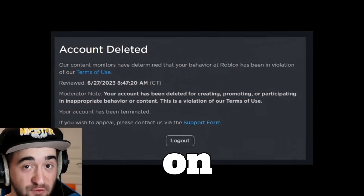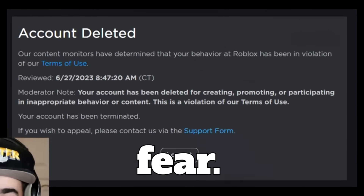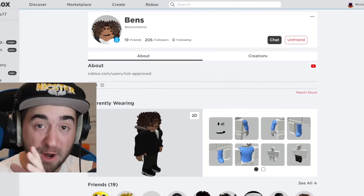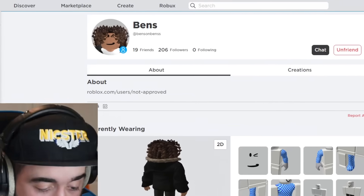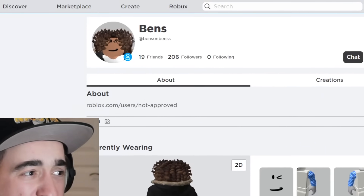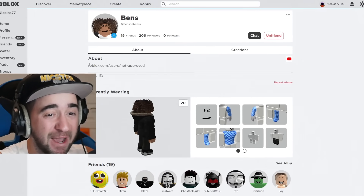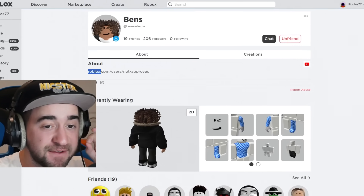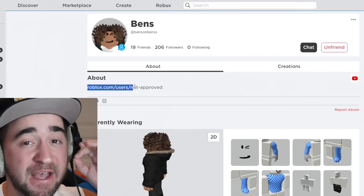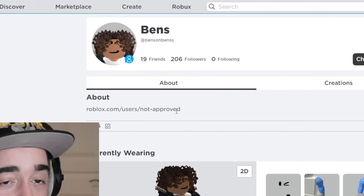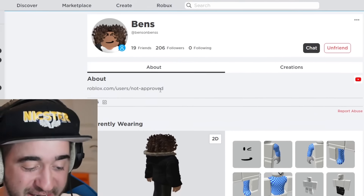Getting your account deleted on Roblox is anyone's worst fear. This Roblox player is able to get anyone he wants completely terminated. Let's start by looking at his profile. This profile is very suspicious — you look at his bio and it says roblox.com/users/not-approved. That is the Roblox ban message link.